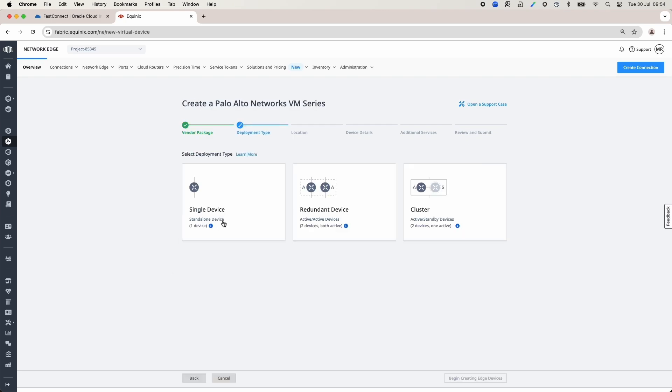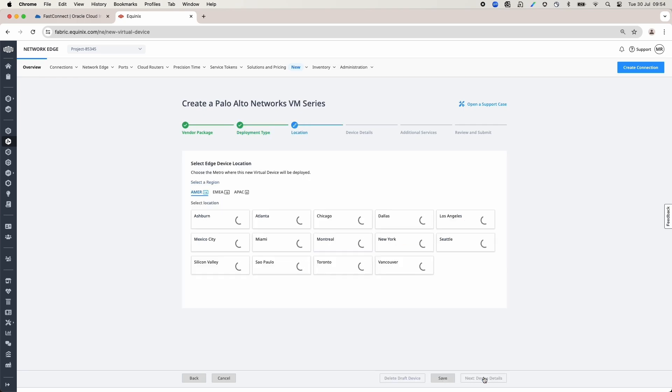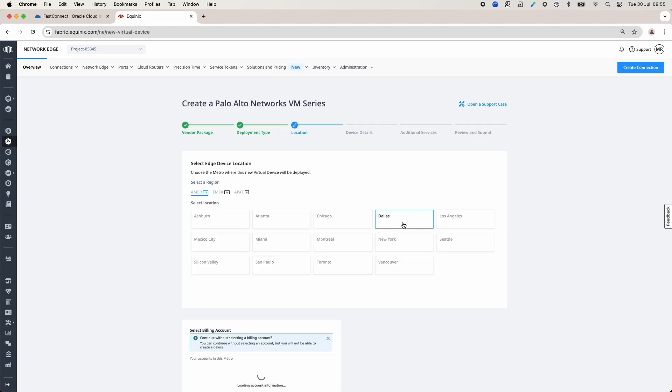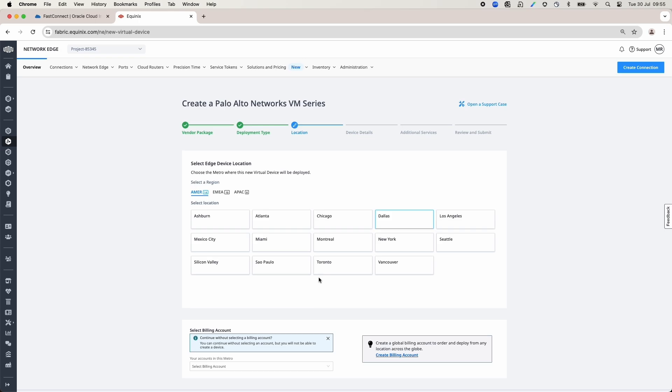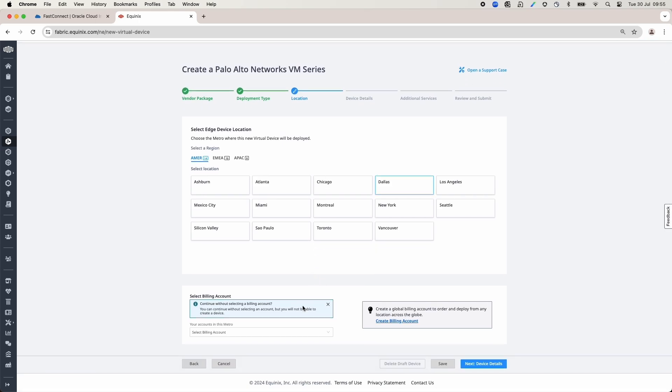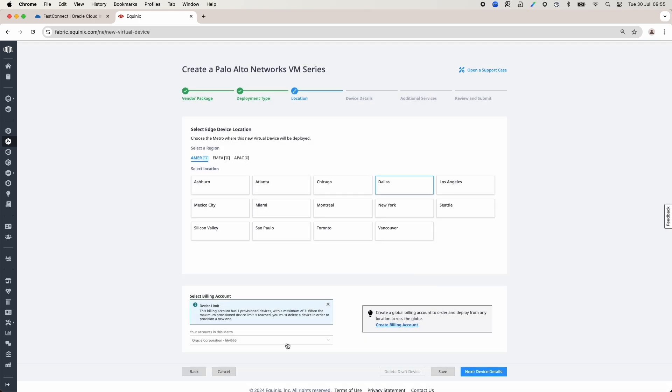Select Deployment Type. In my case, I have selected a single device since I will not cover any redundancy aspects of this use case. Select a location where the device is created. In my case, I have chosen Dallas. Also on this page, you need to select the Billing Account.